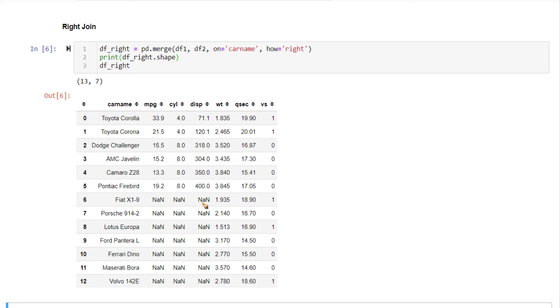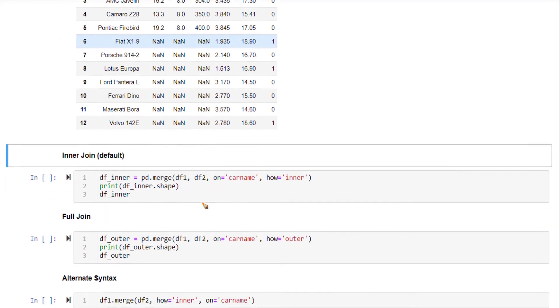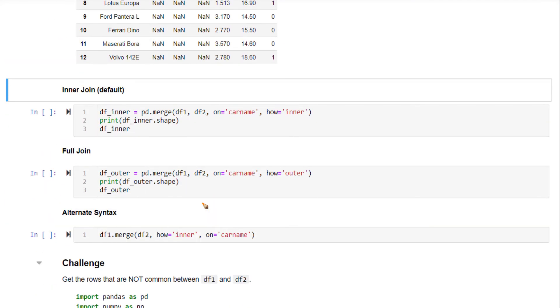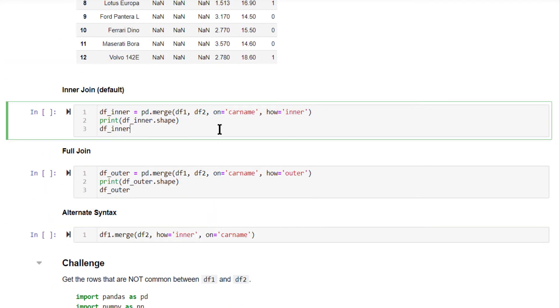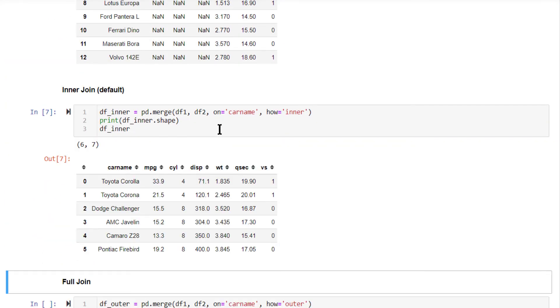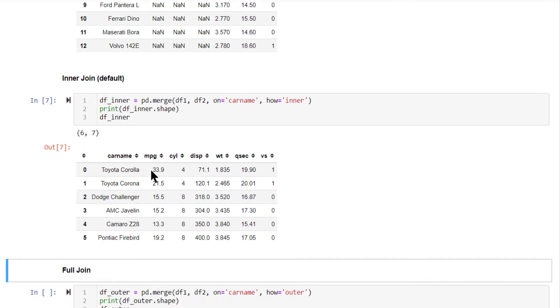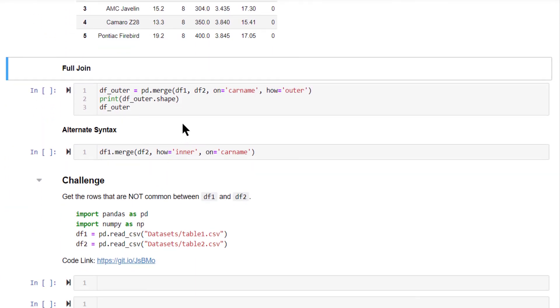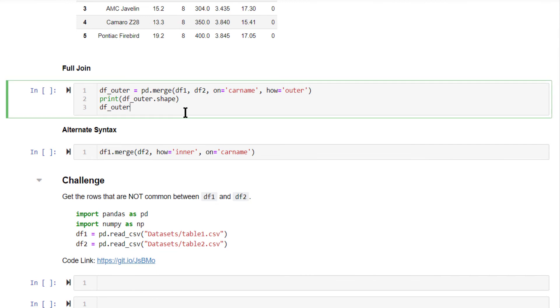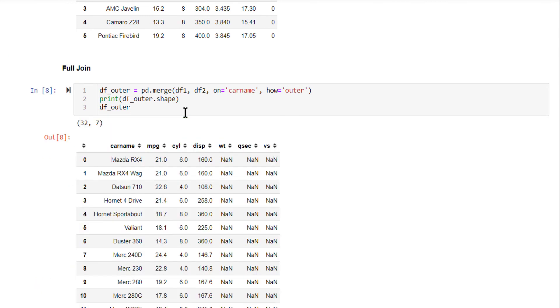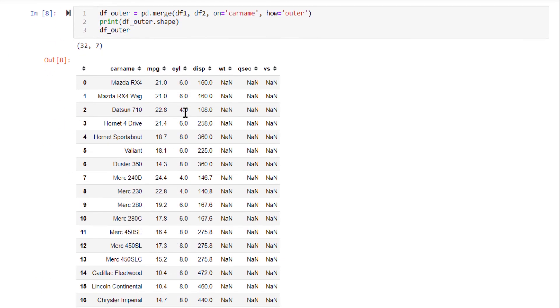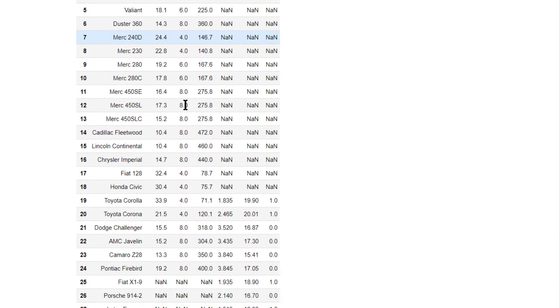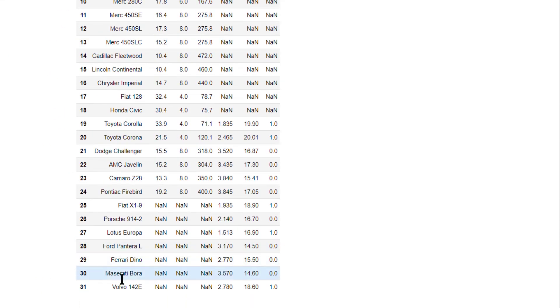Now inner join will have all the rows that are common between df1 and df2. So this is inner join containing all the common rows. Now full join will be the largest output because it will contain all the columns from both df1 as well as df2. So totally 32 rows are present. So that's the output.